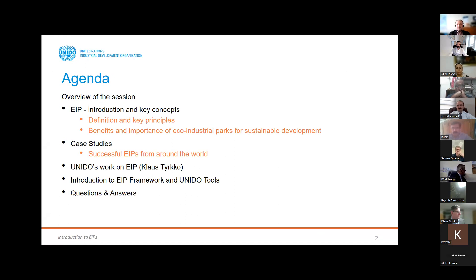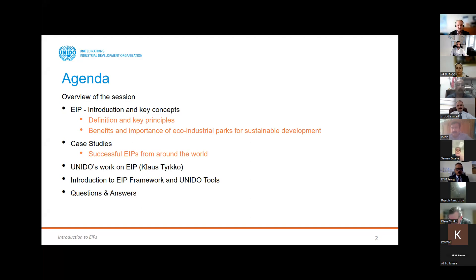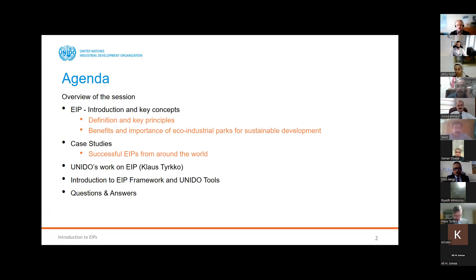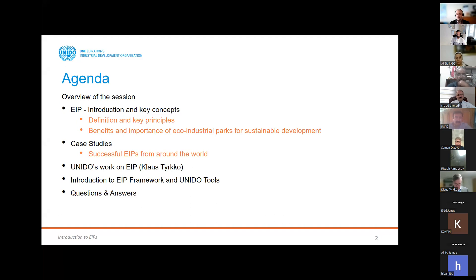The agenda for today: I will start with an introduction about industrial parks — definitions, key concepts and principles. Then I'll explain the practical benefits and importance of eco-industrial parks, or EIPs, for sustainable development. I've also put together a few case studies from other countries. Then Claus will guide us through UNIDO's work on EIPs and what UNIDO is doing to support countries, followed by slides on the ACUINDA park framework developed with the World Bank and GSD.